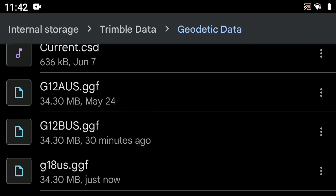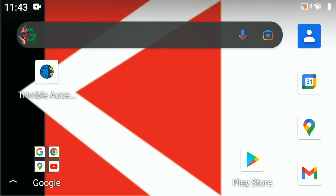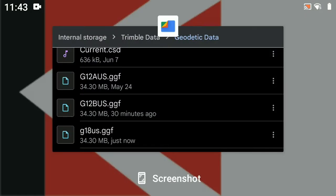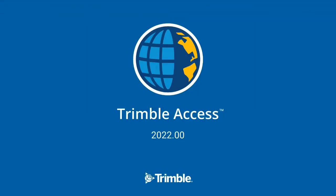That's the long way to do it, but we want to make sure this works with Access. Hit the circle button below the screen to go to the home screen. You can also hit the square button to see apps running in the background — let's close down the Files app and go back to the home screen to open up Trimble Access.